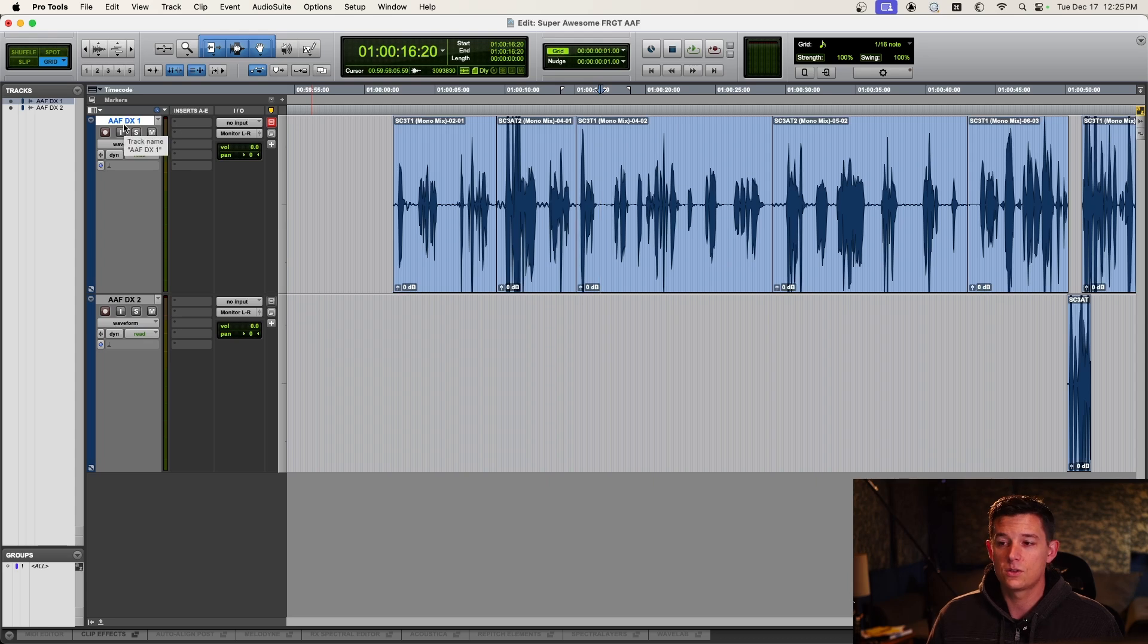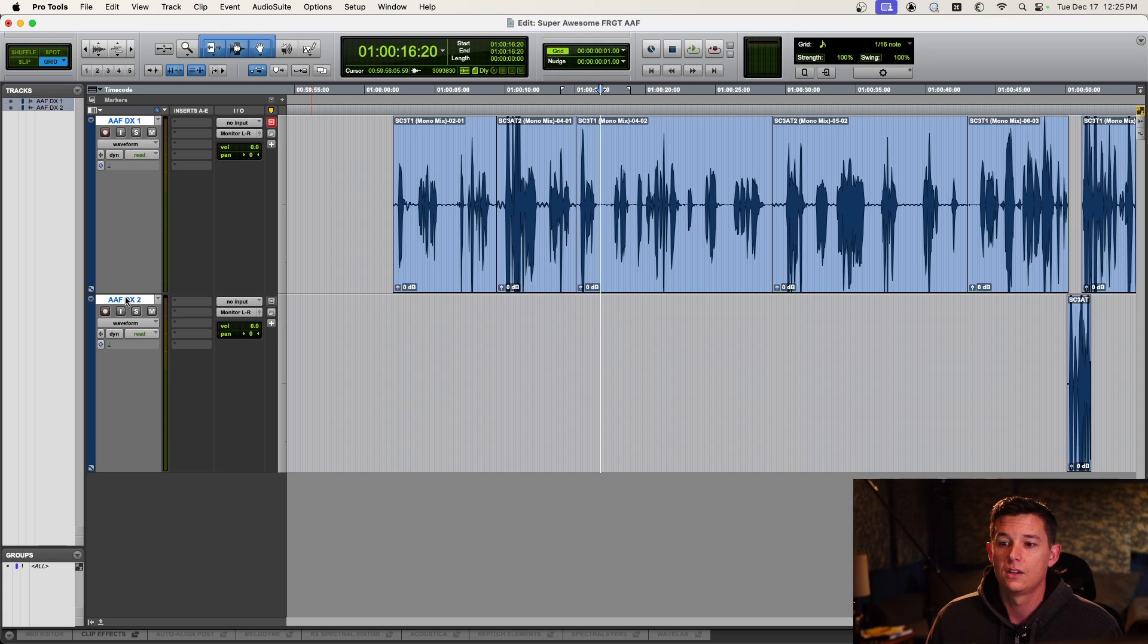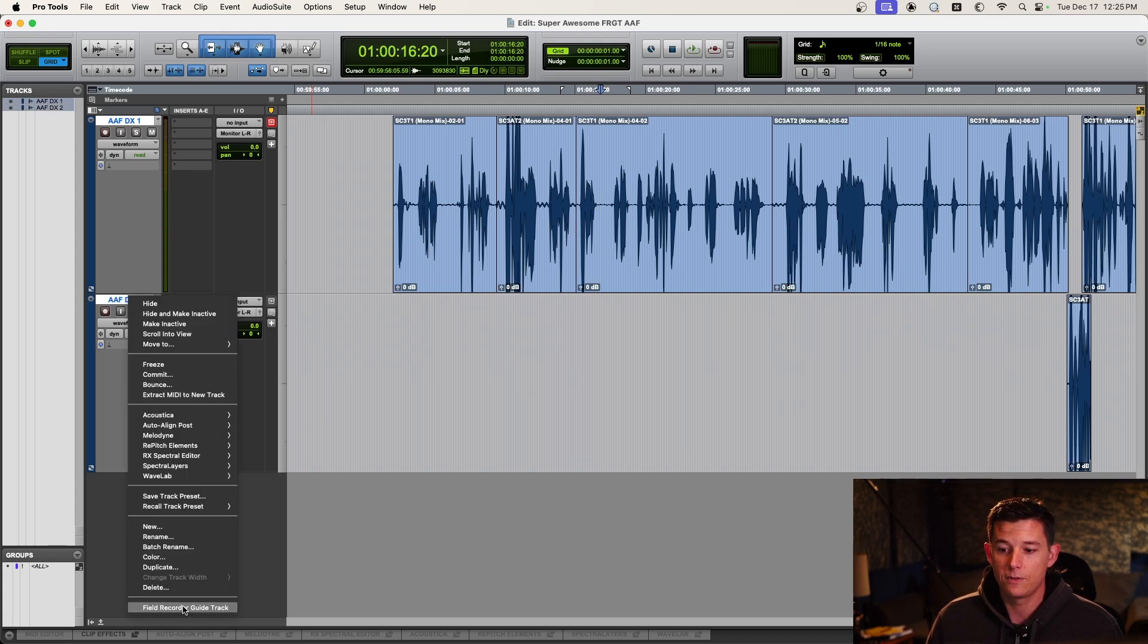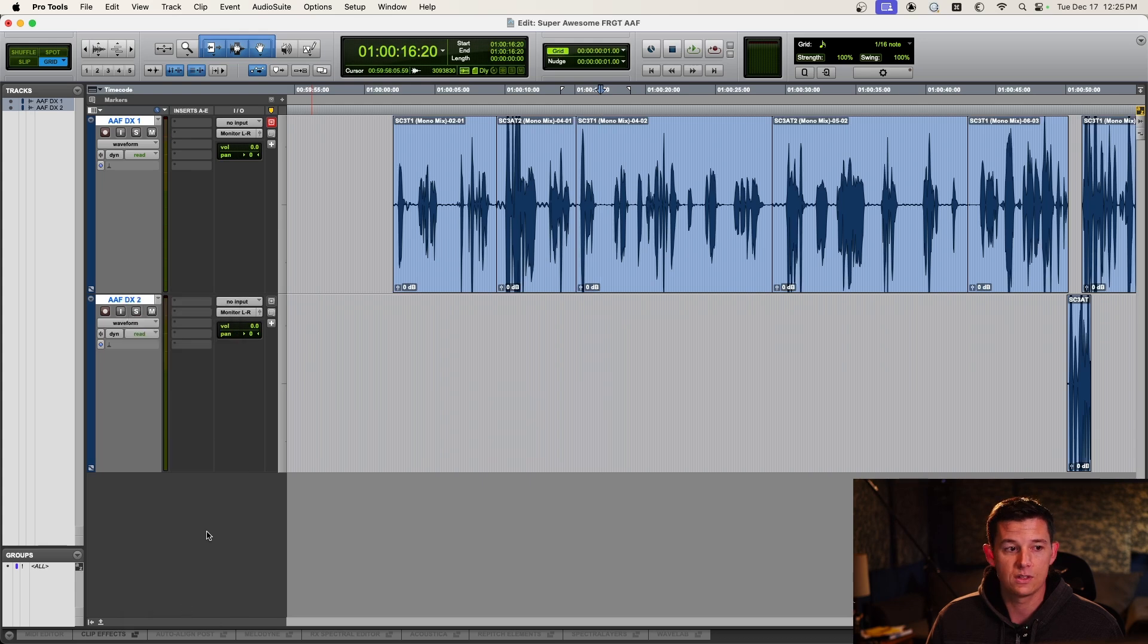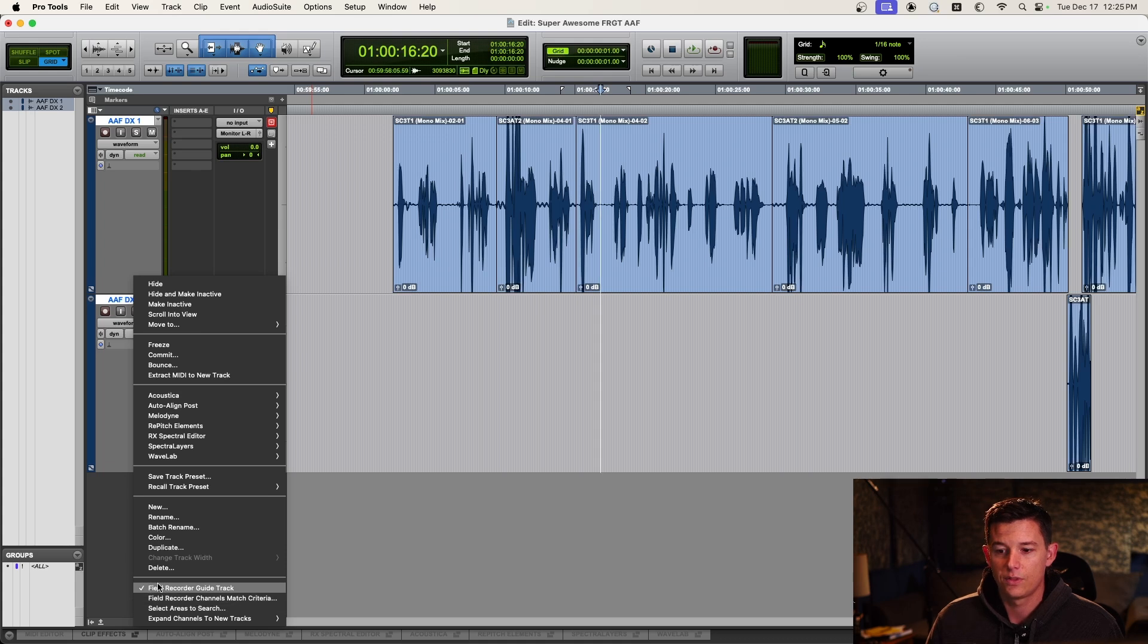The first thing we need to do, whatever tracks we're going to use for syncing and bringing the stuff in, we need to highlight, we need to right click, and we need to make them field recorder guide tracks. So this is going to now have a check mark on here. If I right click again, you can see that is selected.